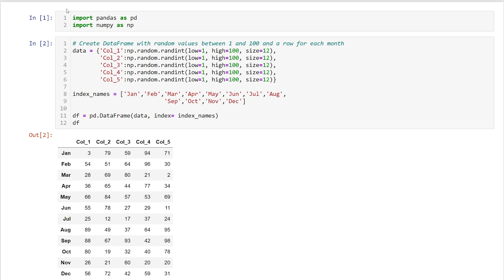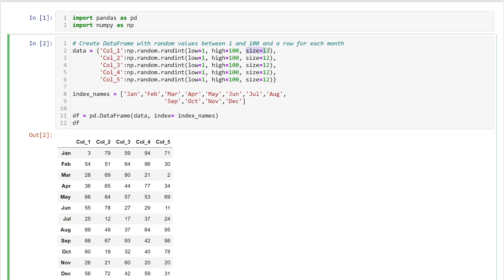To get started, I imported pandas as pd and numpy as np. Then I created a data frame with five columns and 12 random numbers between 1 and 100. The row names I labeled as the months of the year. So this is what our data frame looks like.